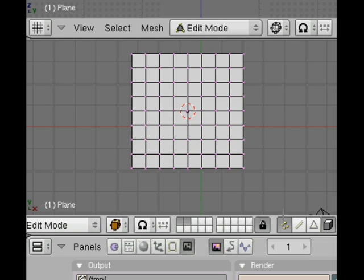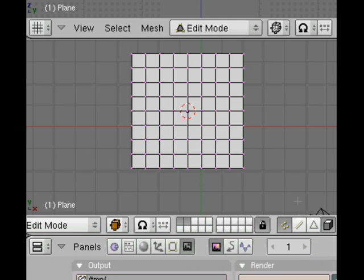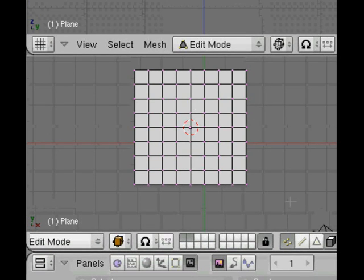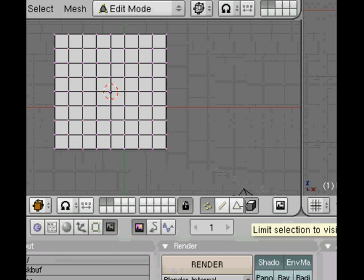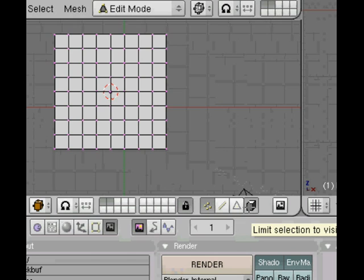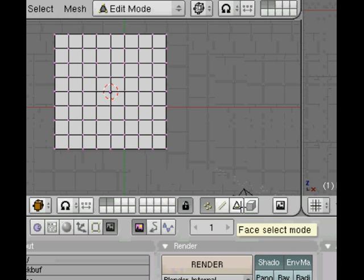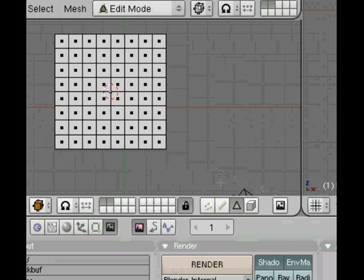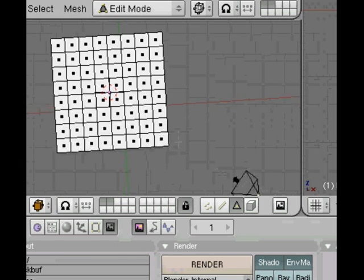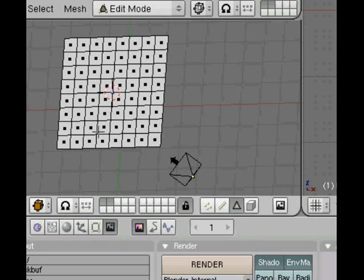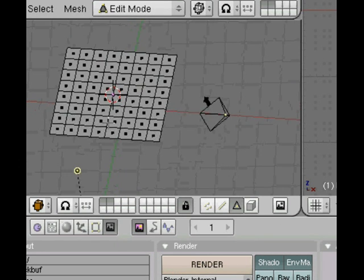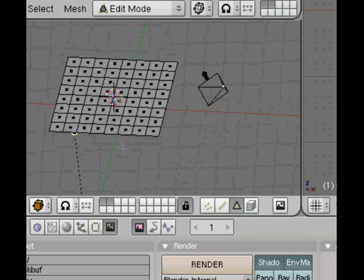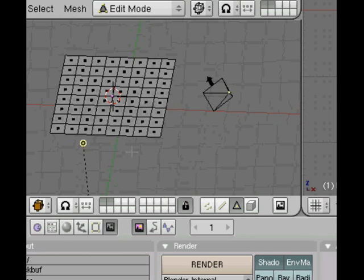If you middle mouse click and drag, you can scroll these button windows across. What we're interested in here is the select mode. First deselect the limit selection to visible, then select the face select. This will allow us to select literally just the faces.